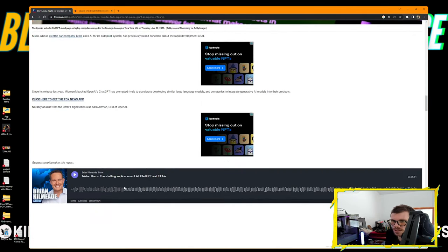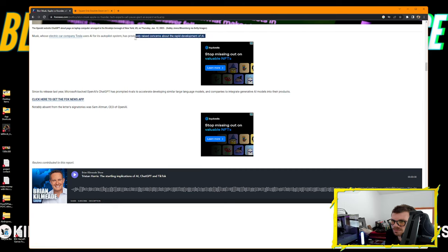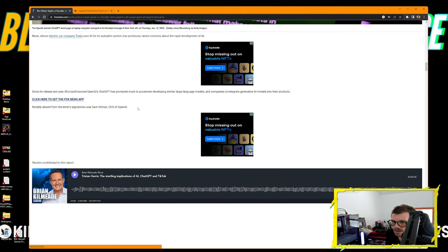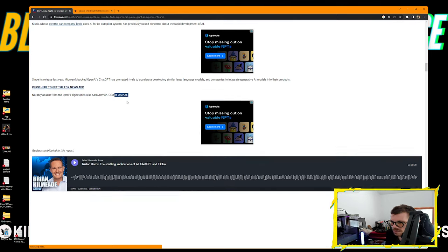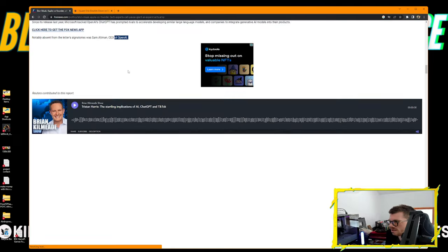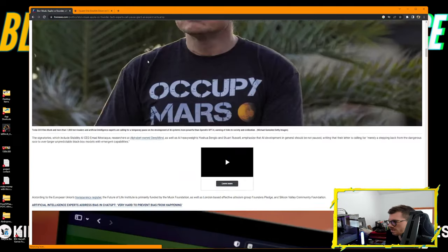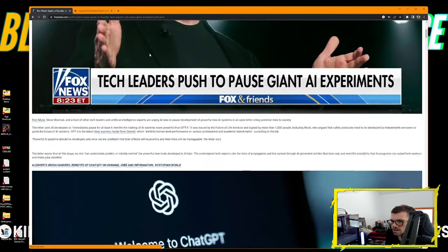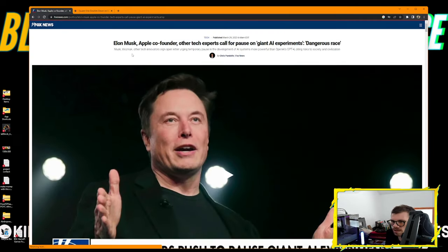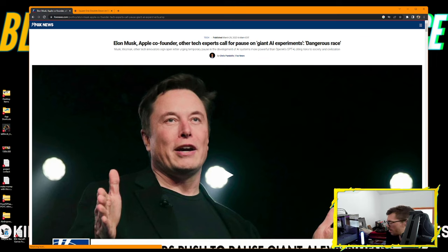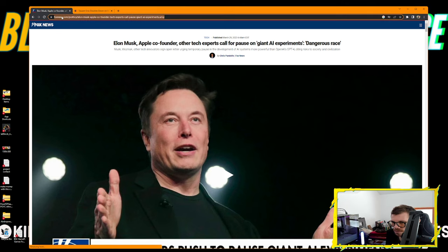Signatories emphasized their letter is calling for merely stepping back from the dangerous race of ever-larger unpredictable black-box models with emerging capabilities. Musk, whose Tesla uses AI for its autopilot system, has previously raised concerns about rapid AI development. Notably absent from the signatories was Sam Altman, CEO of OpenAI.